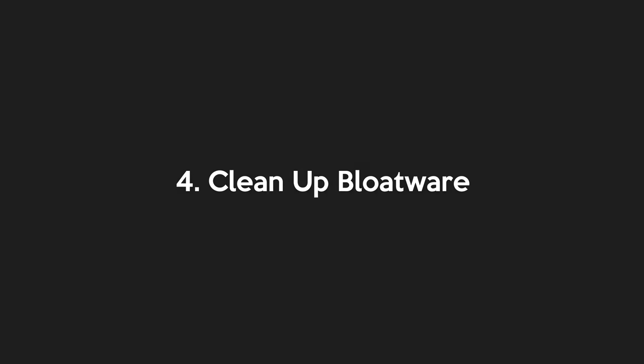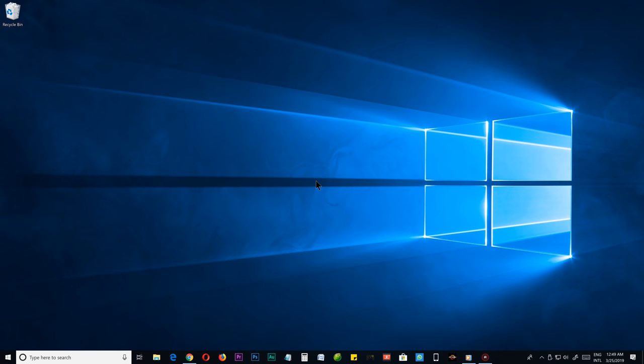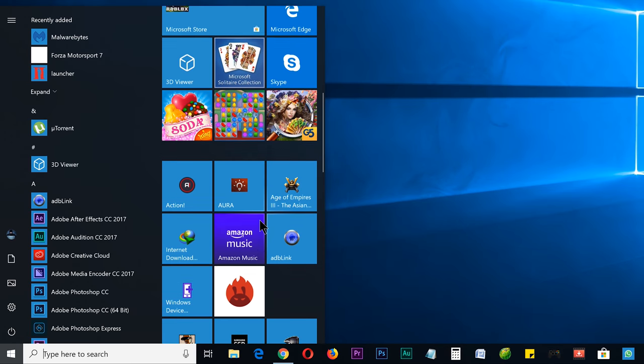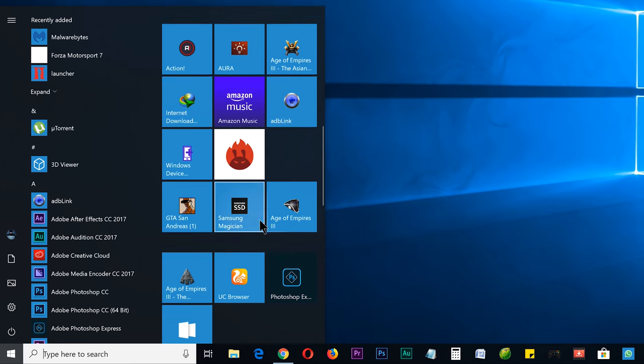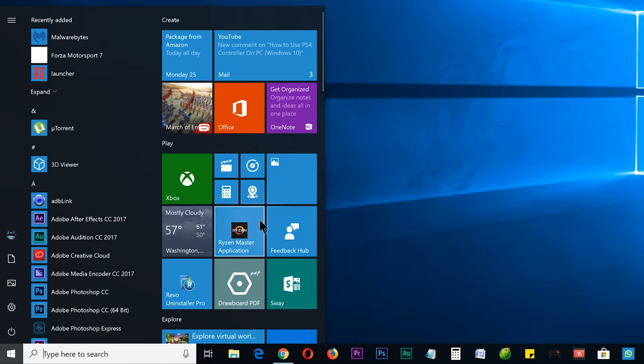Step number four, clean up bloatware. In this step, we're going to show you how to remove the bloatware from your Windows 10. By definition, bloatware is an unwanted software included on a new computer or mobile device by the manufacturer. So hope you noticed some unwanted apps on your start menu when you install your Windows 10 for the very first time.